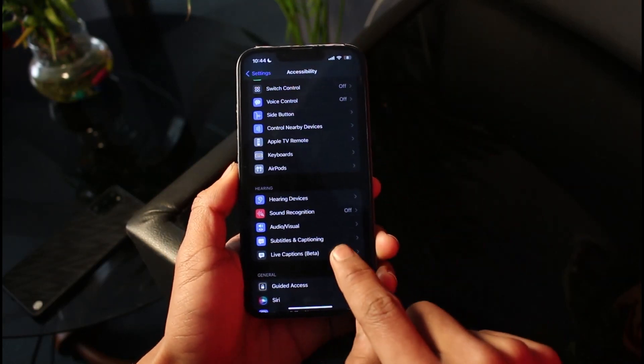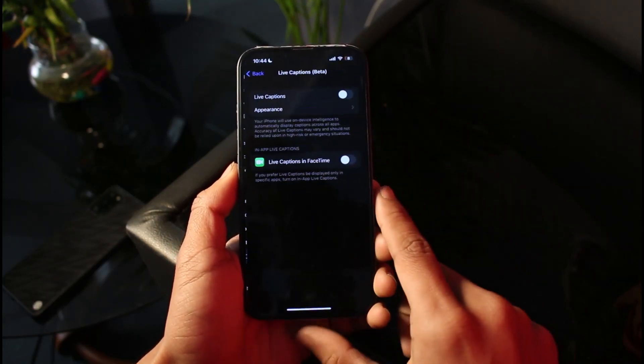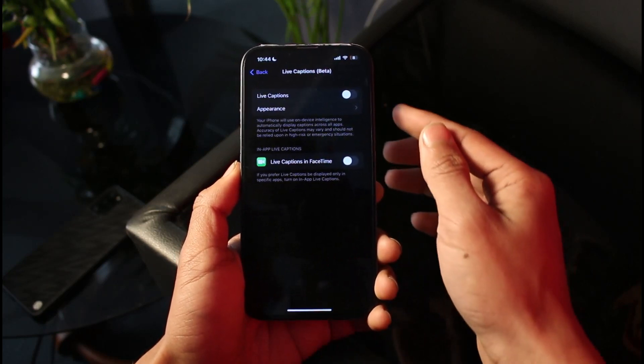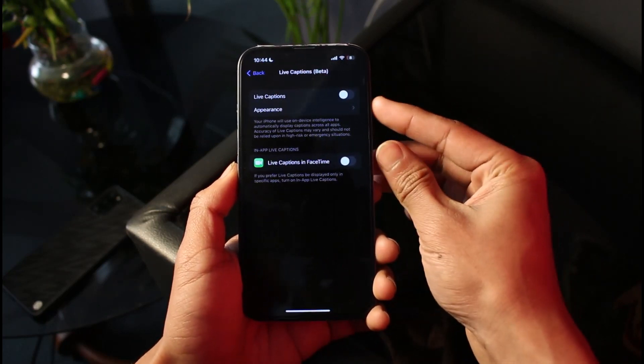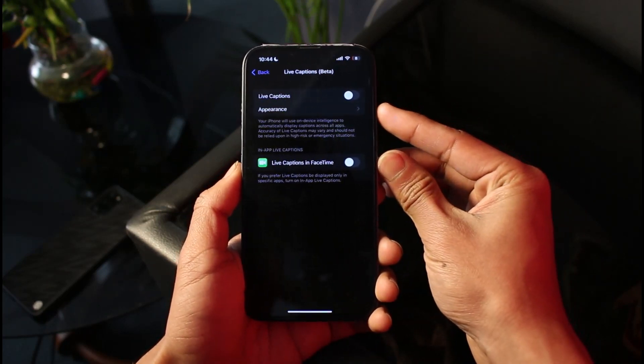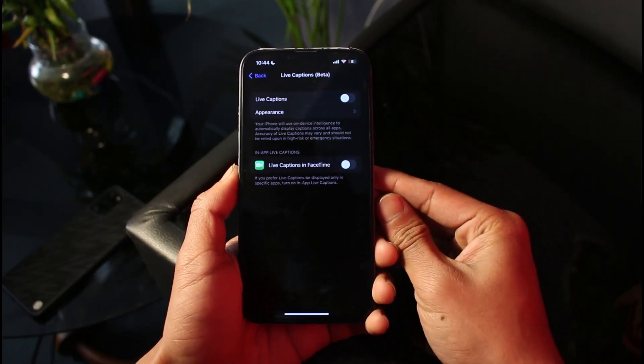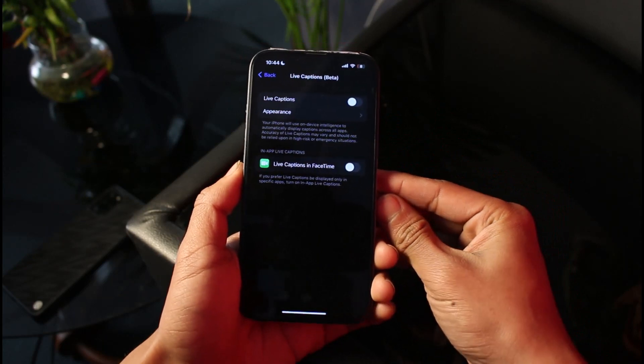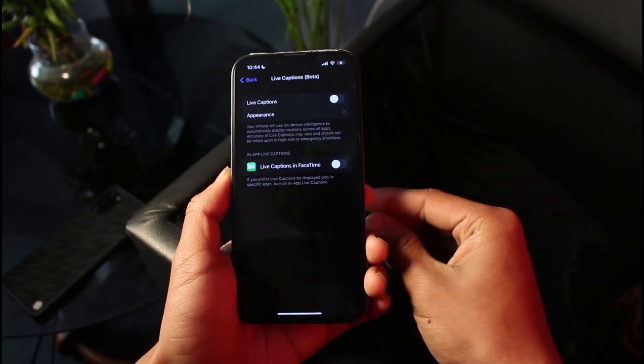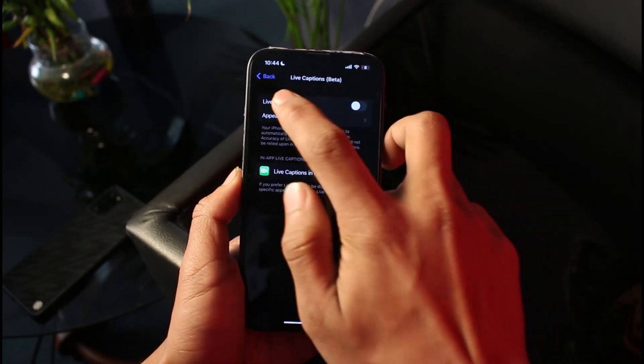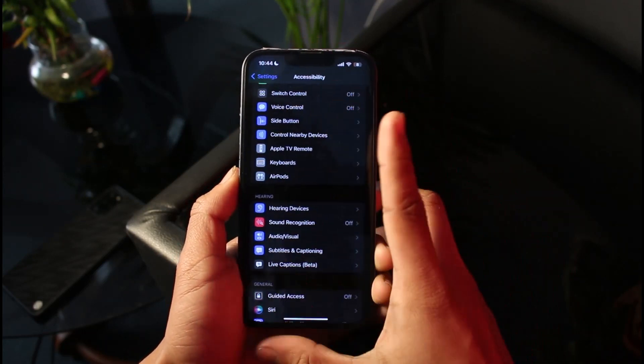Once you make sure both of these are turned off, you also want to come to Live Captions, which is a beta feature. Make sure these options are turned off. Live Captions are also available on Android smartphones, so if you go to Accessibility and look for Live Captions, make sure to turn that off.